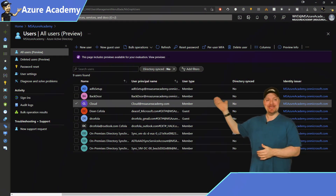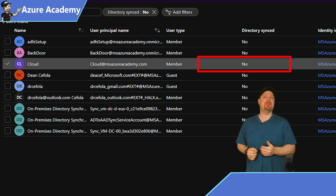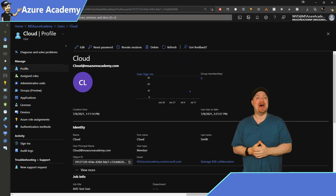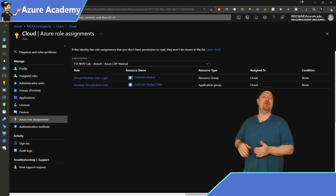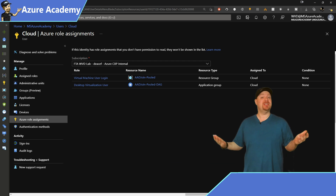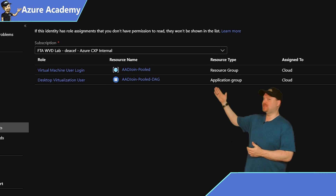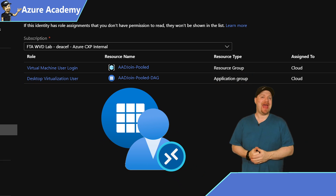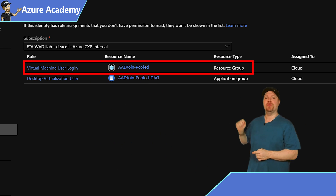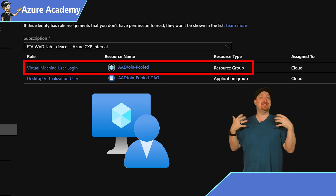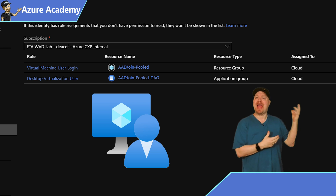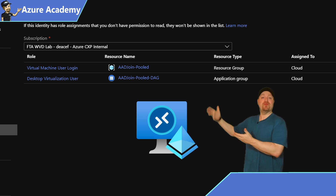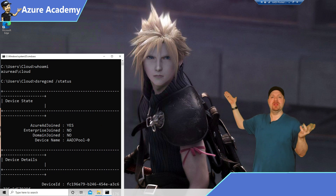Here is my user 'cloud.' If I look at the directory sync parameter, it says no — so he only lives in the cloud and doesn't live in my regular AD at all. Over on the left, you can go down to Azure role assignments and see all the rights that cloud has been given: desktop virtualization user for the application group, which is standard Virtual Desktop access, and additionally he's been given virtual machine user login. This grants him the permission to log on to this VM in the cloud through Azure AD join, and you can see it totally works — I'm logged in with the user cloud.